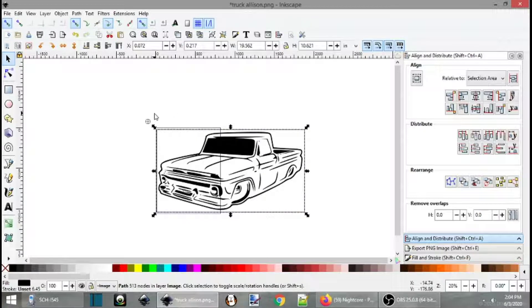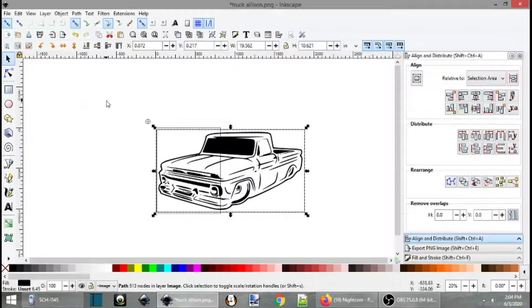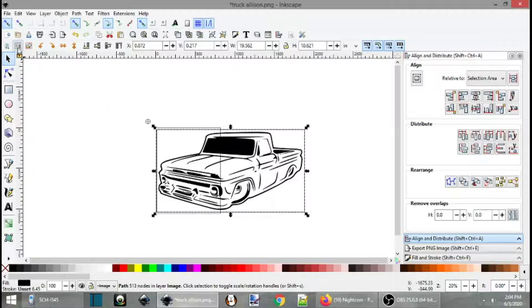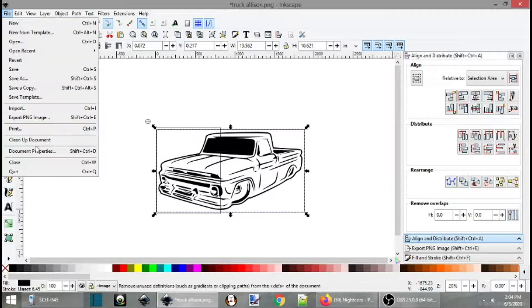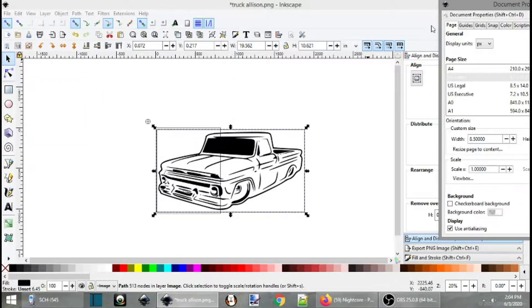So how do you align everything, make everything all nice and pretty, and still be able to print this?